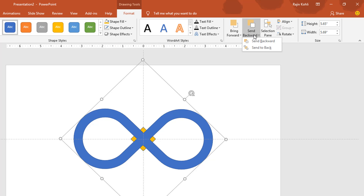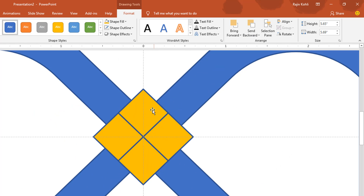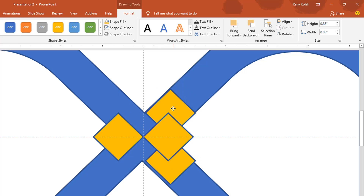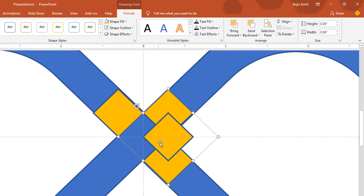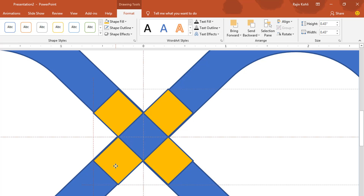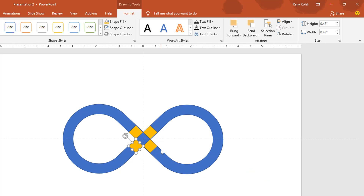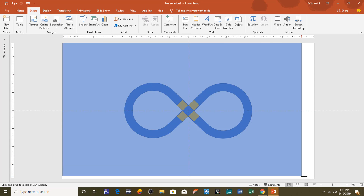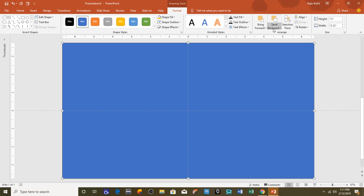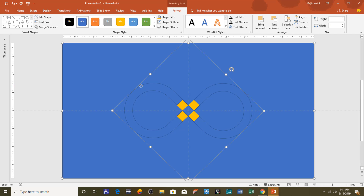Send the union shape to the back. Adjust these four boxes — one here, one there, one is already in place, and the fourth one in the remaining corner. Draw a full-slide rectangle and send it to the back. Hold the Shift key, select the union shape, go to Merge Shapes, and choose the Subtract command.